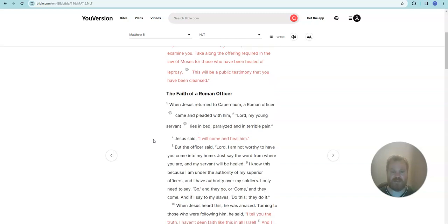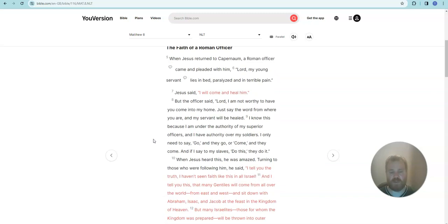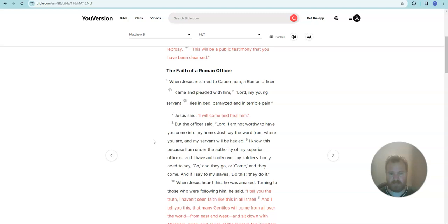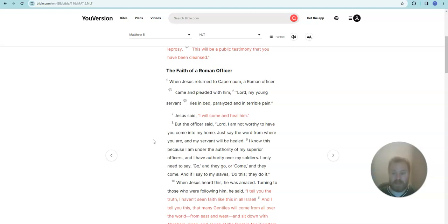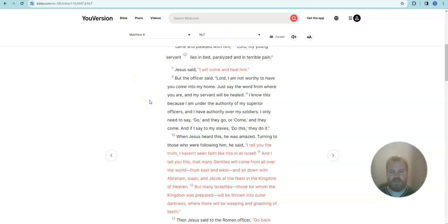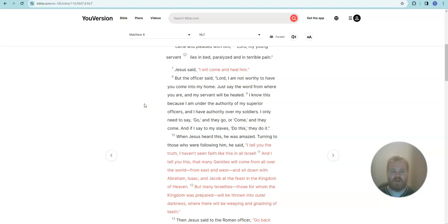The faith of a Roman officer. When Jesus returned to Capernaum, a Roman officer came and pleaded with him. Lord, my young servant lies in bed paralyzed and in pain. Jesus said, I will come and heal him. But the officer said, Lord, I am not worthy to have you come into my home. Just say the word from where you are and my servant will be healed.